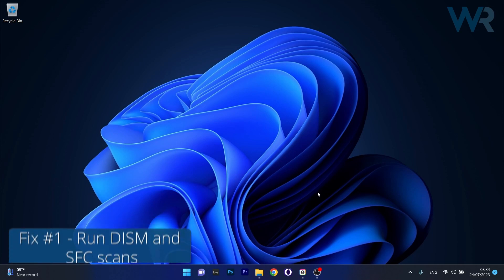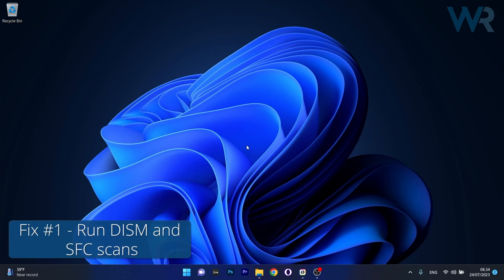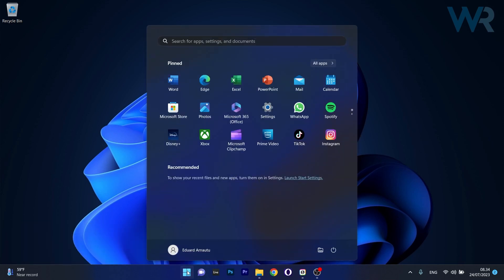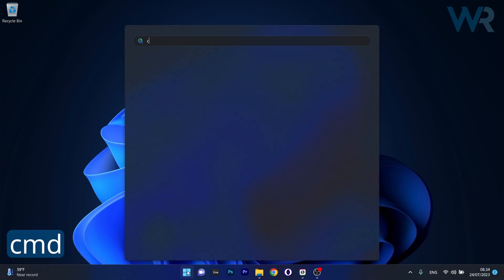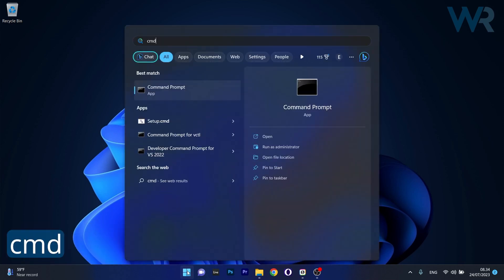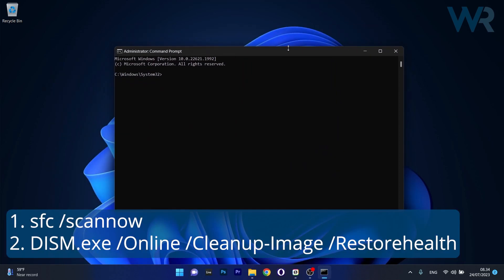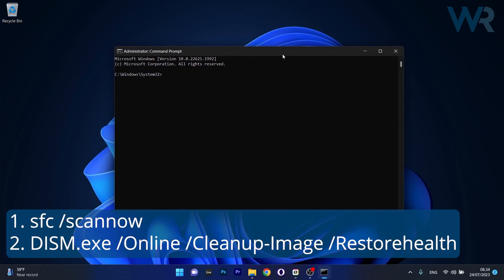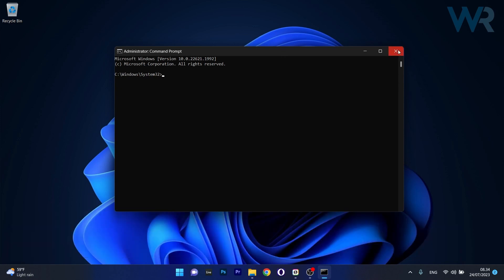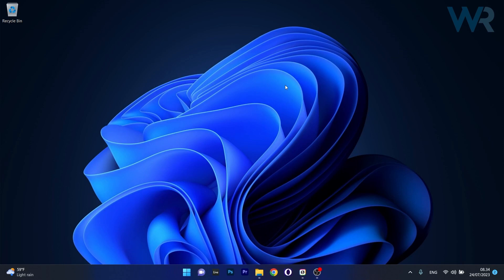The first solution you should take into consideration is to run DISM and SFC scans. To do this, press the Windows button, type in CMD, and run Command Prompt as administrator. Copy and paste the commands from the description below one by one, pressing enter after each. Wait until the scans finish, then restart your computer and check if the problem persists.